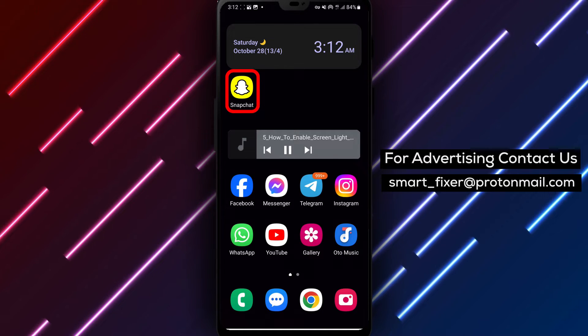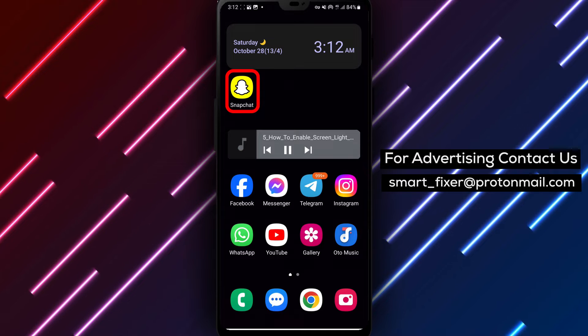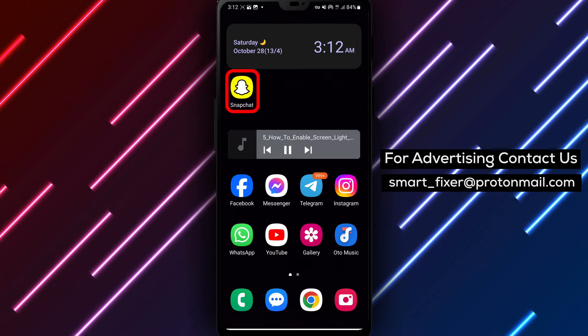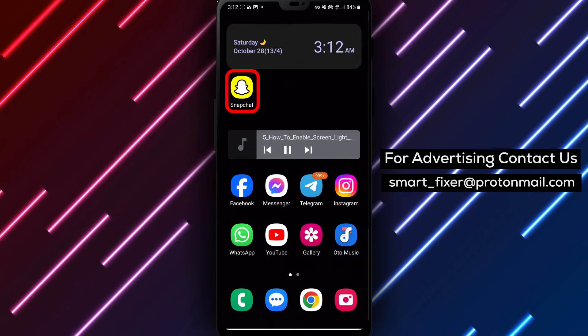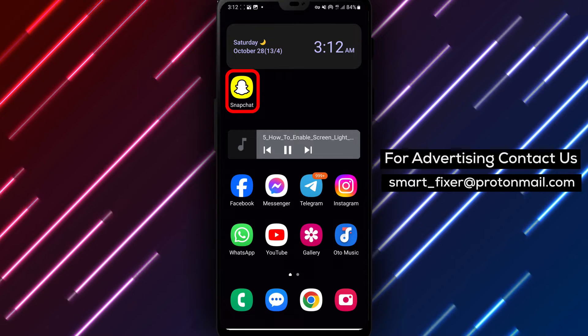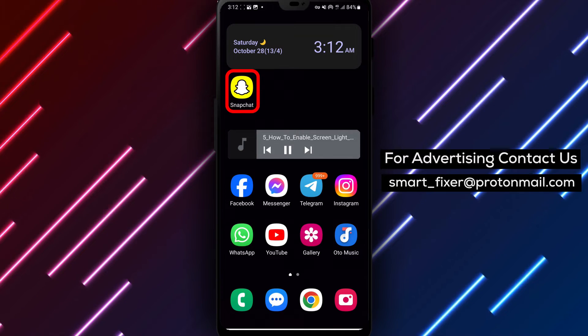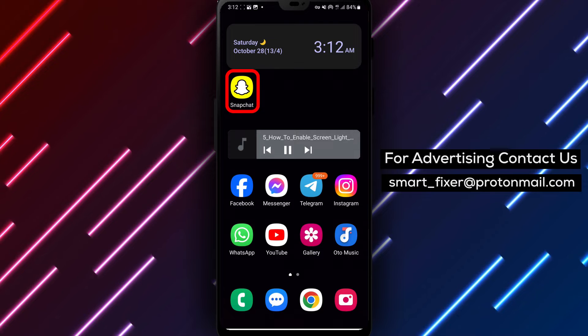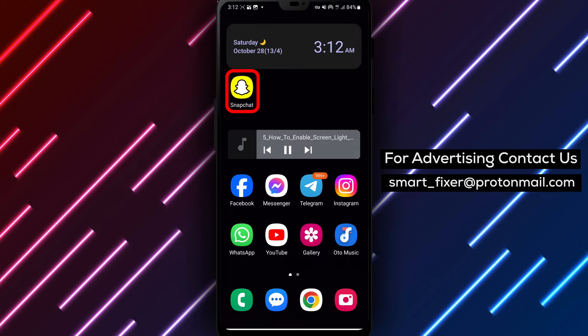Step 1. Open the Snapchat app on your device. Look for the familiar yellow icon with a white ghost and tap on it to launch the app.